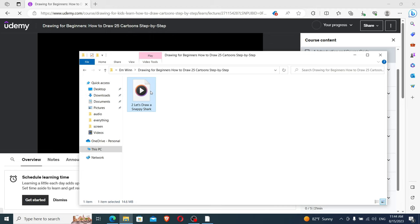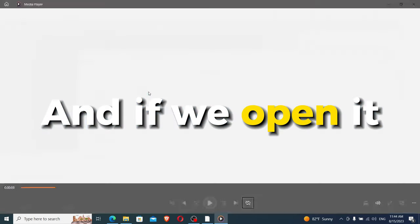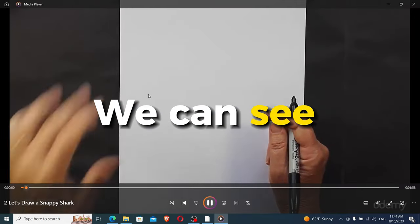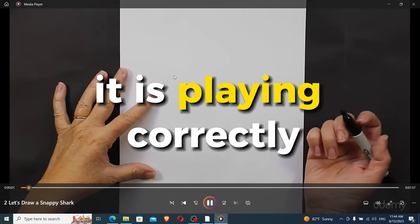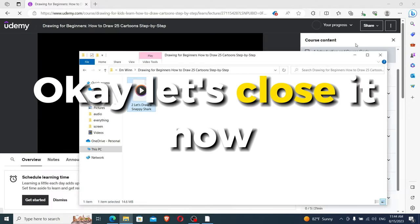And here is the part of the course we just downloaded. And if we open it, we can see it is playing correctly. Okay, let's close it now.